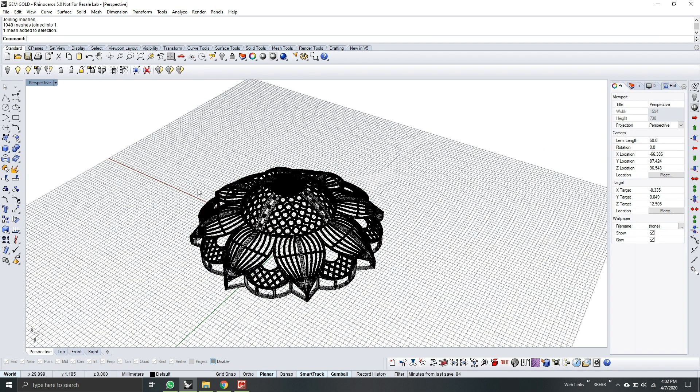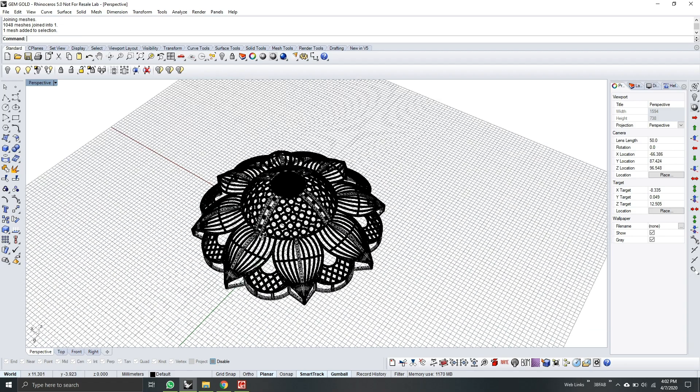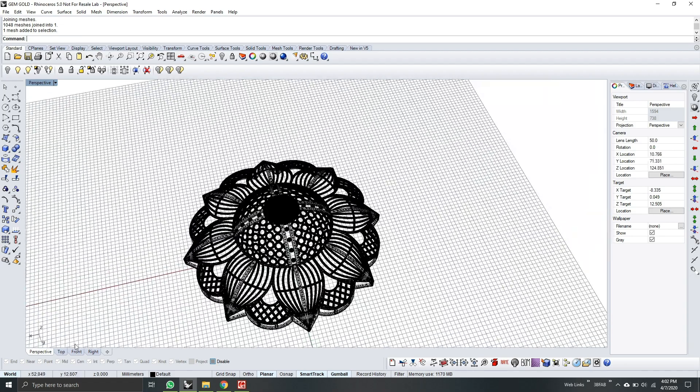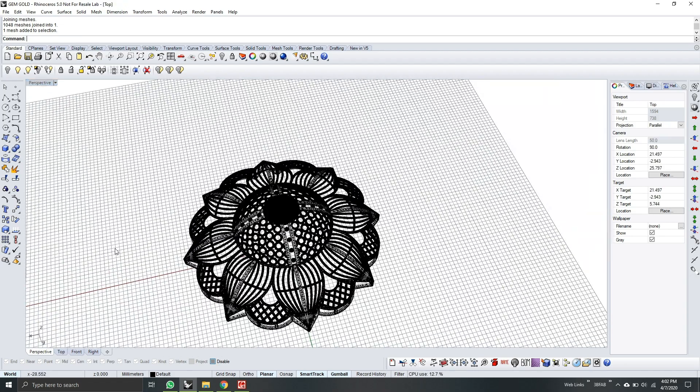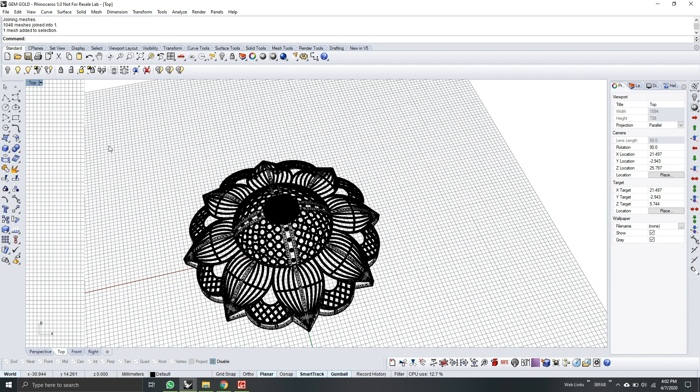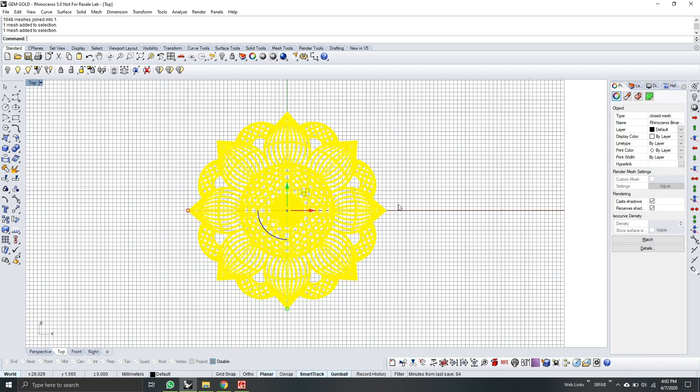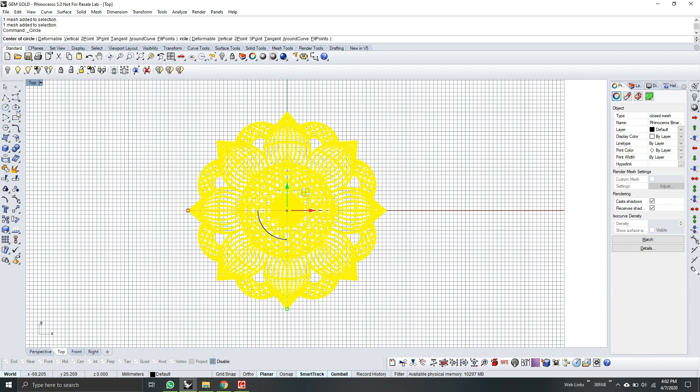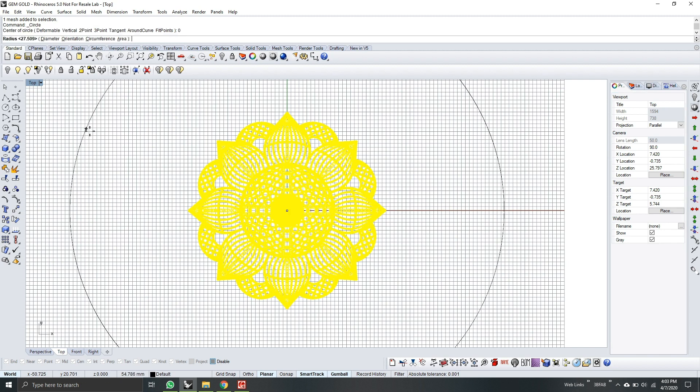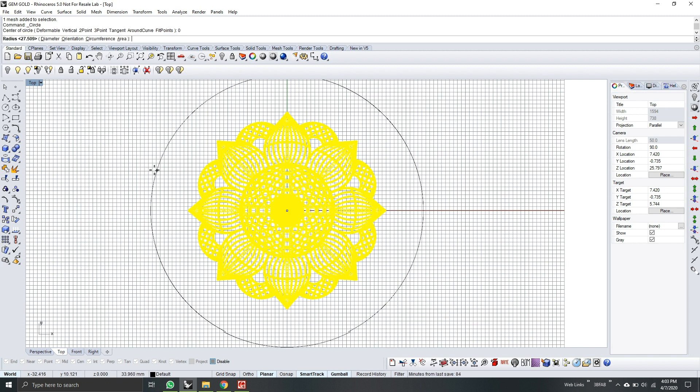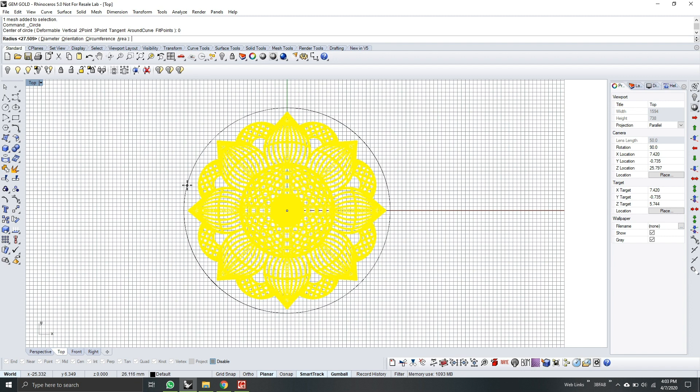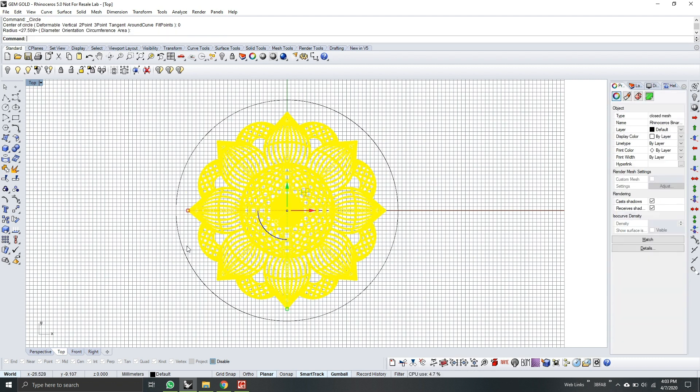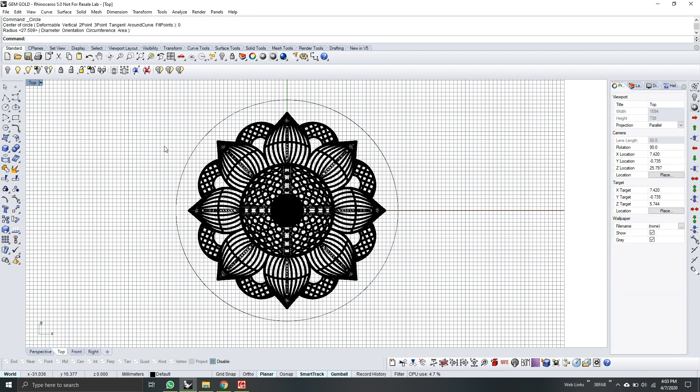Okay, so next thing you need to do is go to top. You can see the full view of the model. Next, I will grab my circle tool. Type 0. Center of circle is 0. And then I'll just drag the circle around the model in a good size. Okay, so click here.